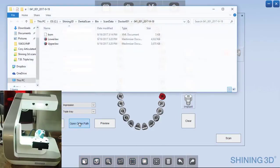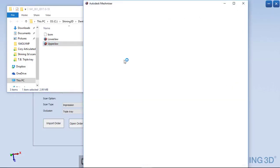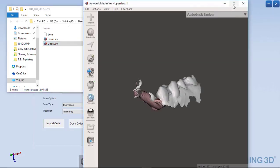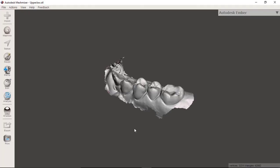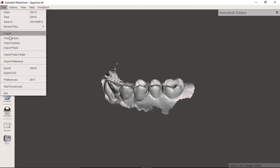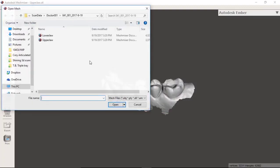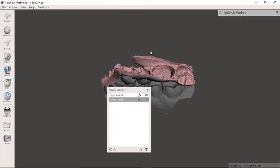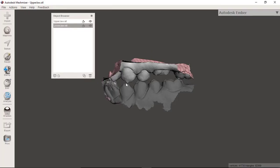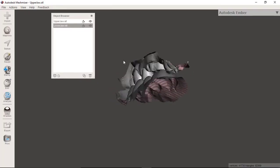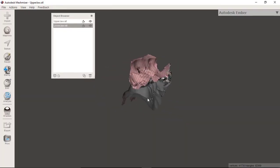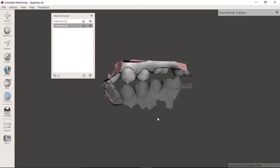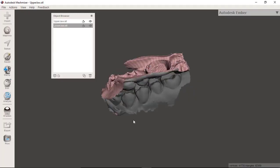And you could open the order path to view this. Here is the opposing. If I brought in the other one, you'll see that we have those both now as just a raw STL. This can be shared with your lab or opened in whatever software you prefer. So very simple process.